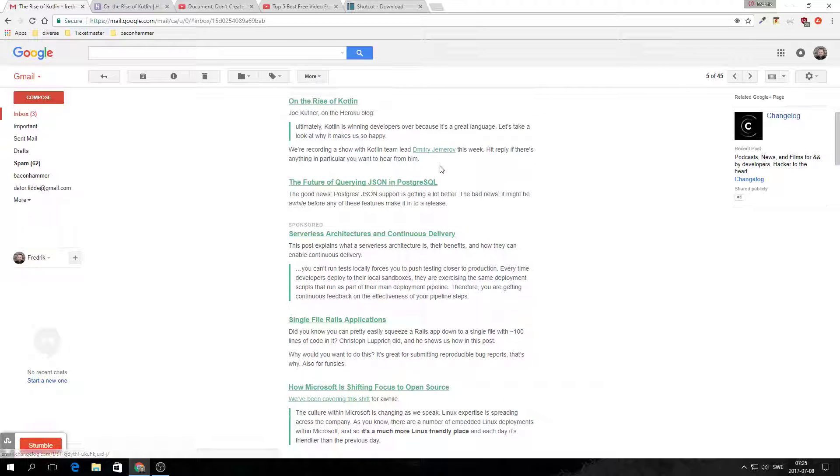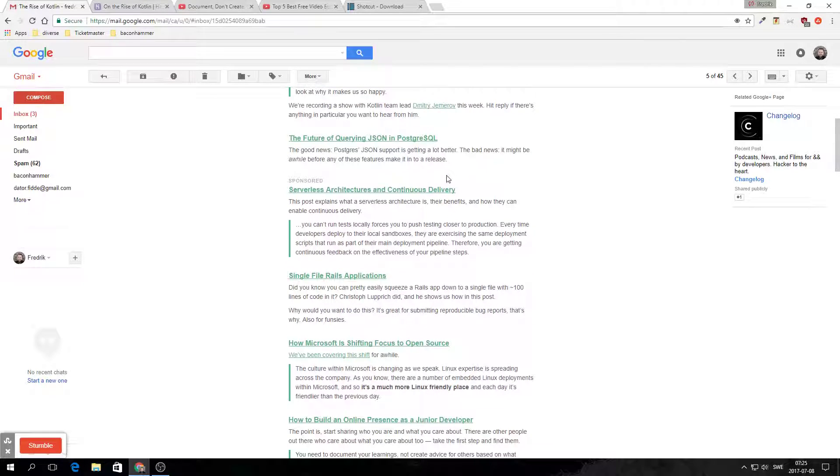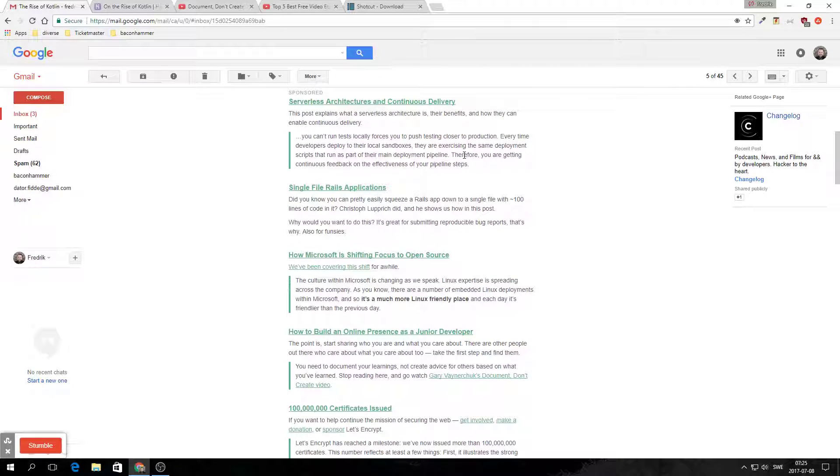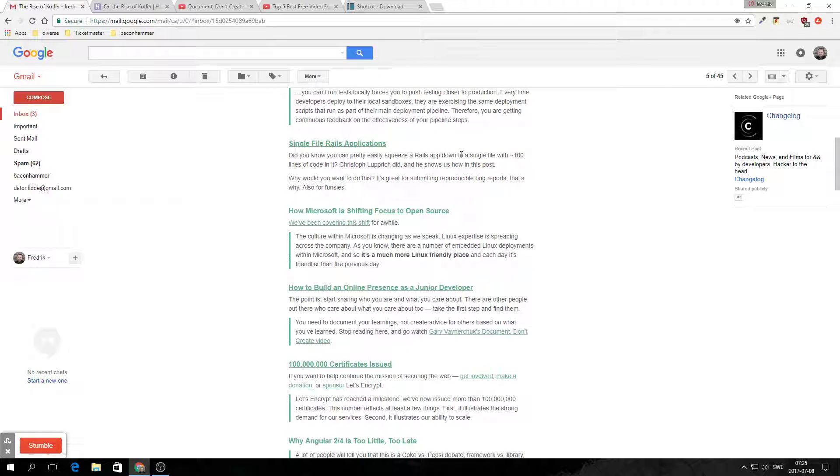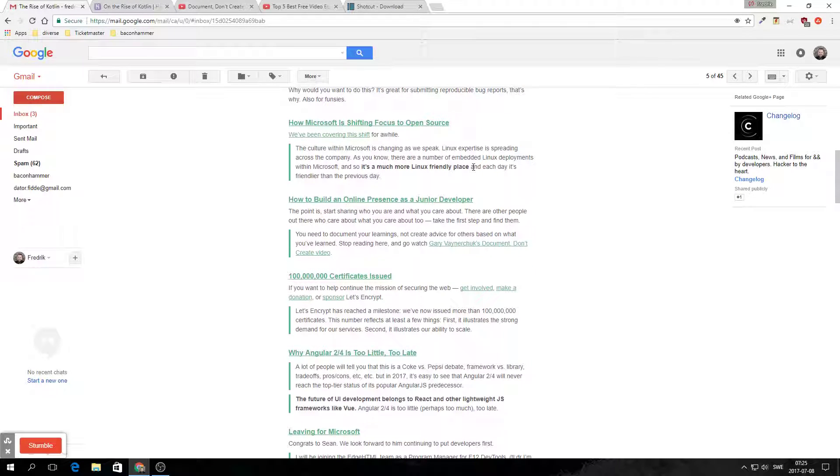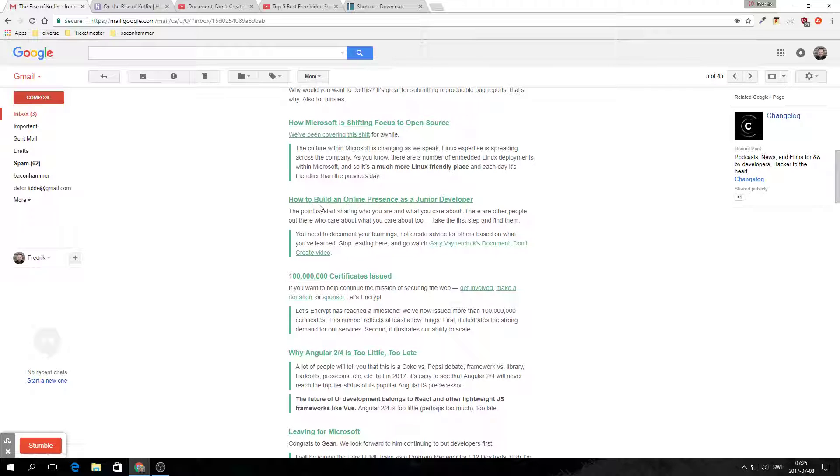The future of querying JSON in Postgres, not so interested in that. Sponsored content, no thank you. Rails, not interested. Oh, this one. How to build an online presence as a junior developer. I wouldn't call myself a junior anymore. I've been programming for a few years now.